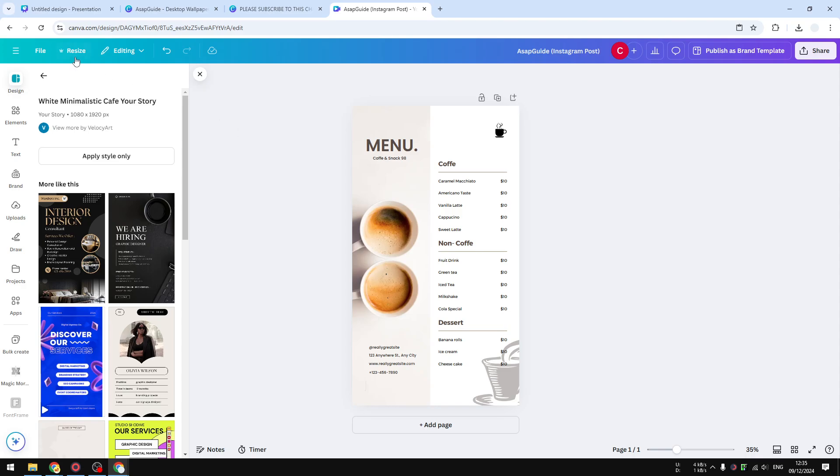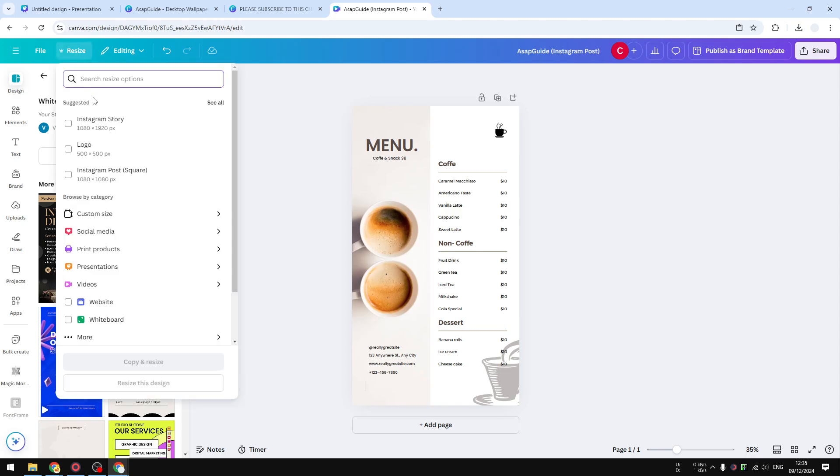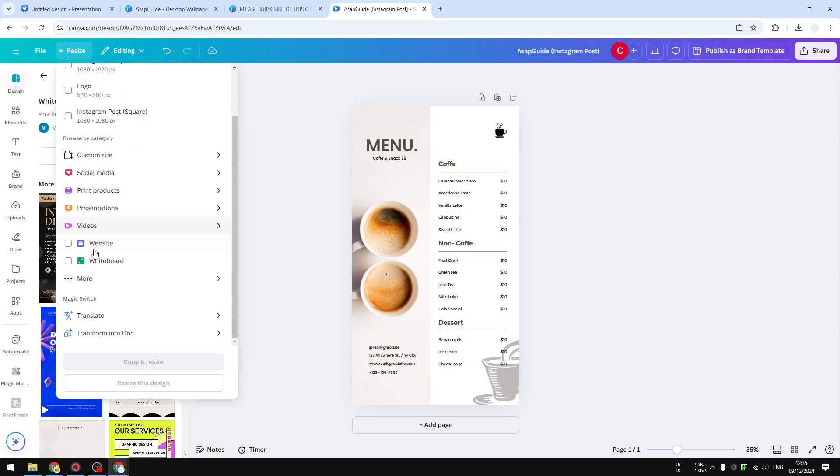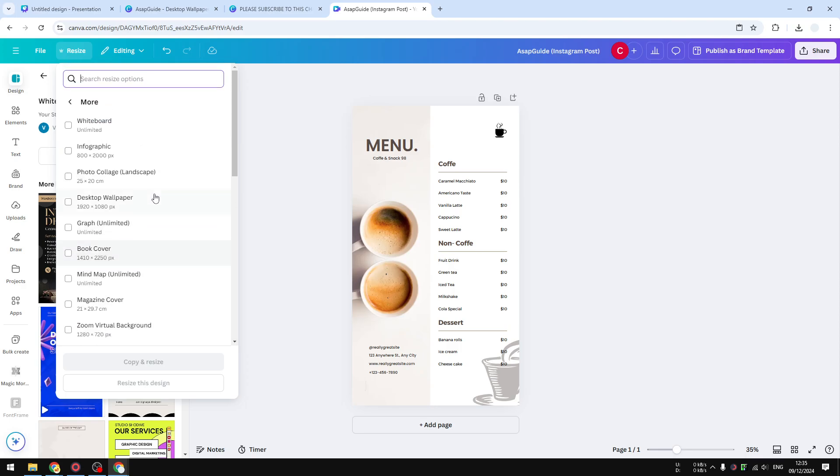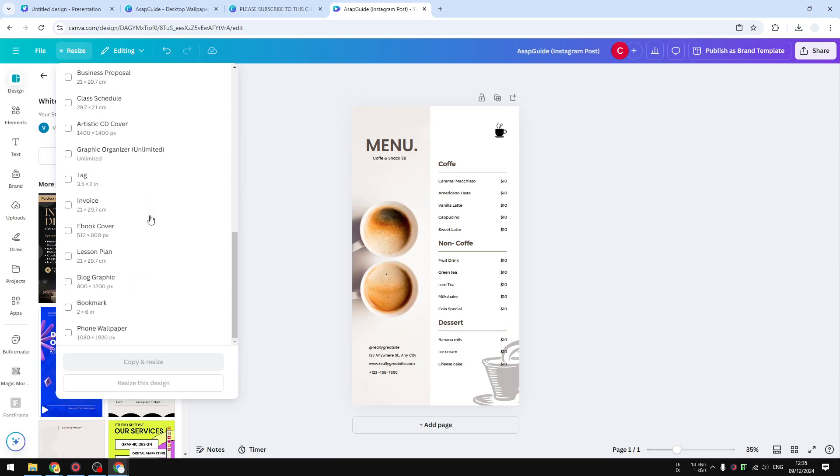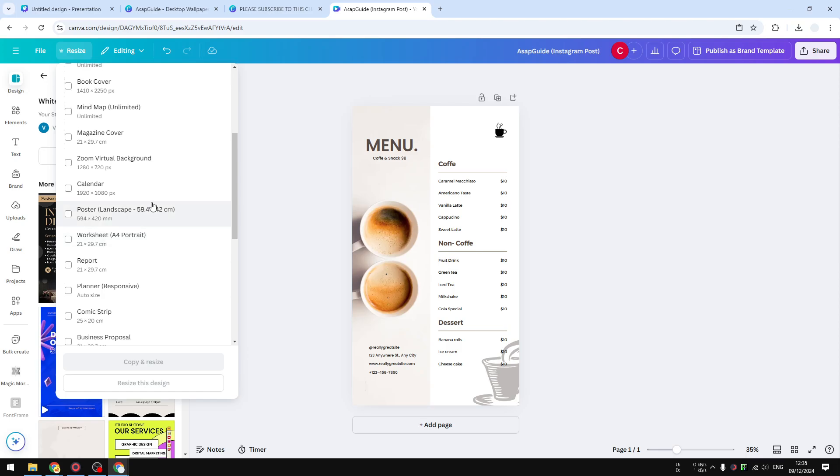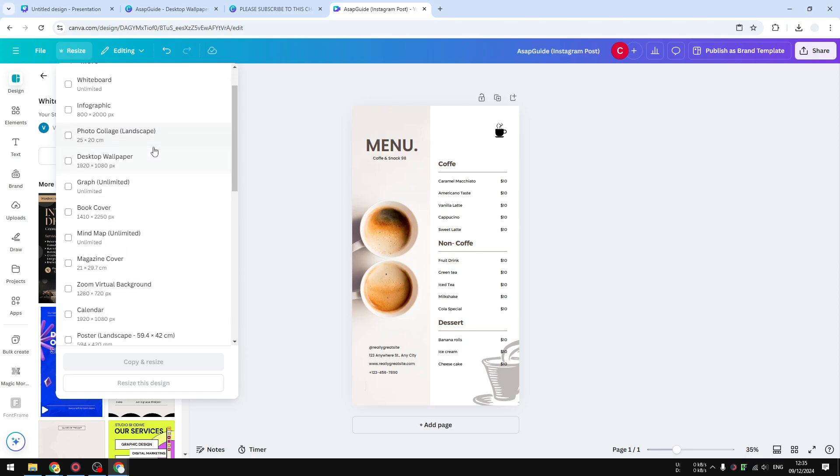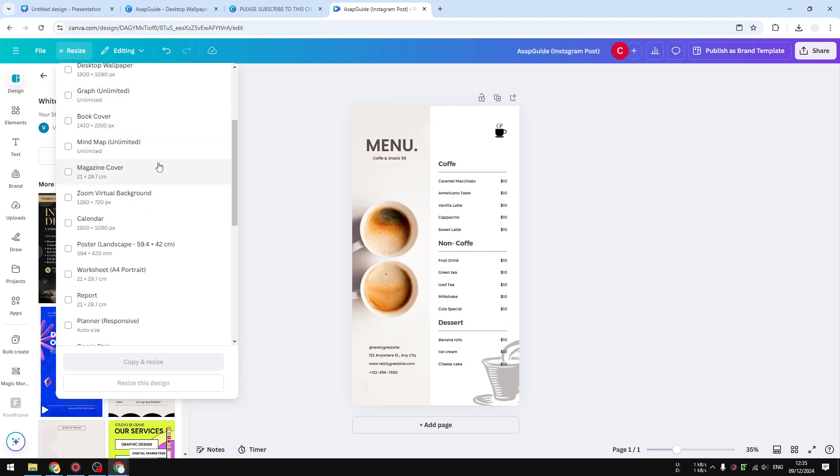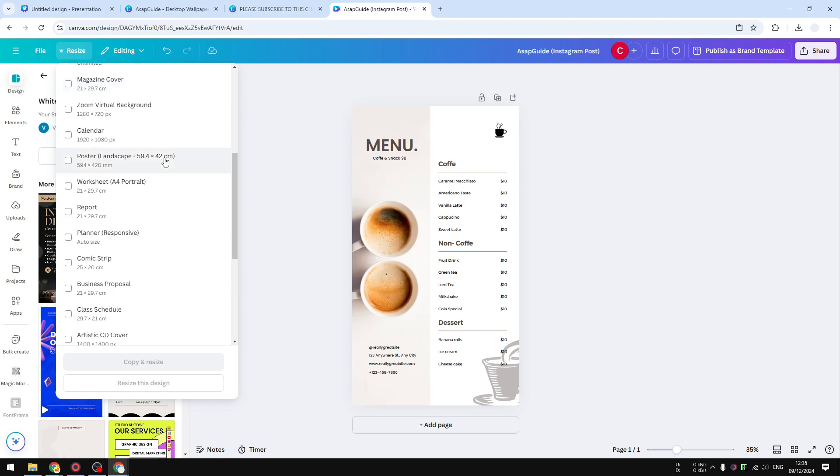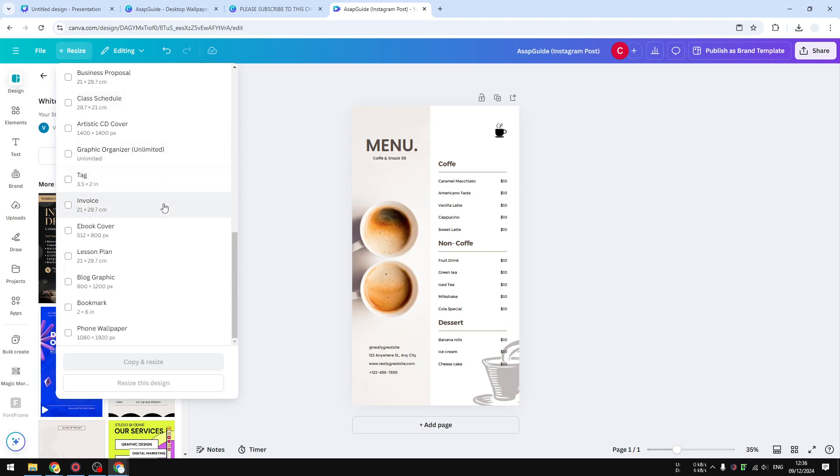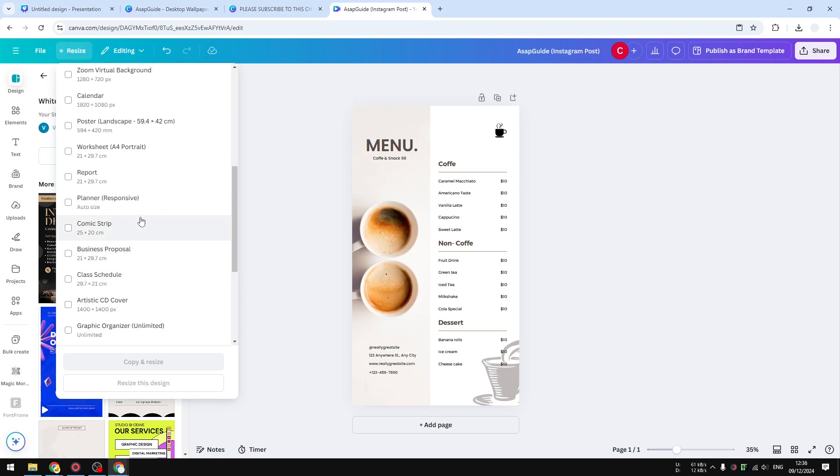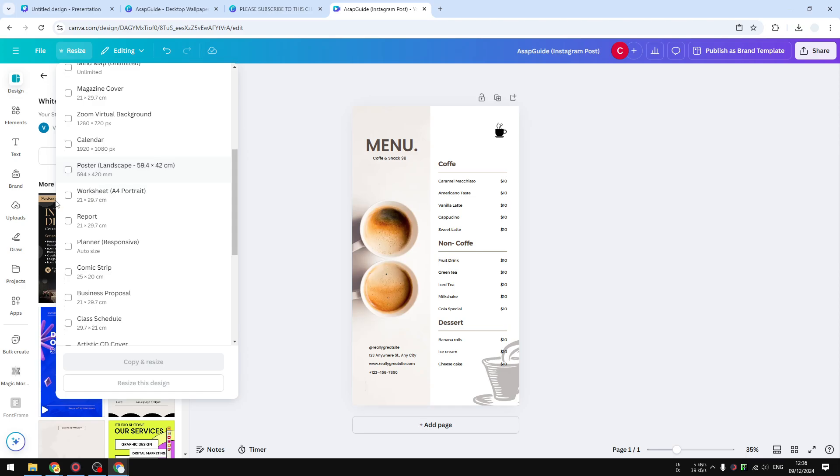Then you have to go to the more option right here and you'll see there are plenty of options, but the one you want to use is A4. You can scroll down and you will find the one that says A4. It's located here—it's called Worksheet A4 Portrait.